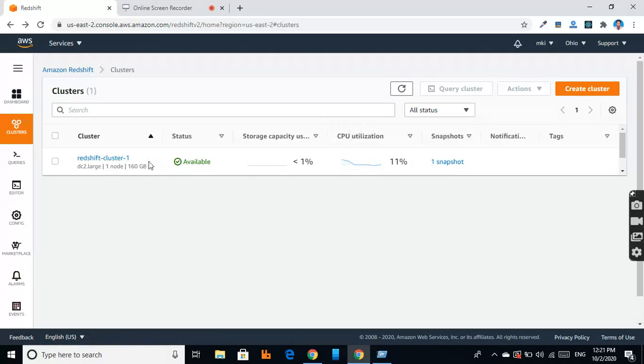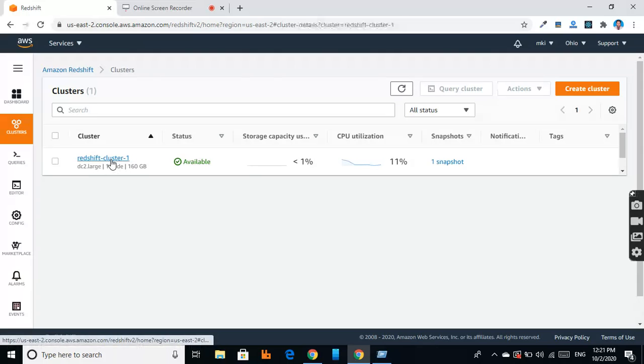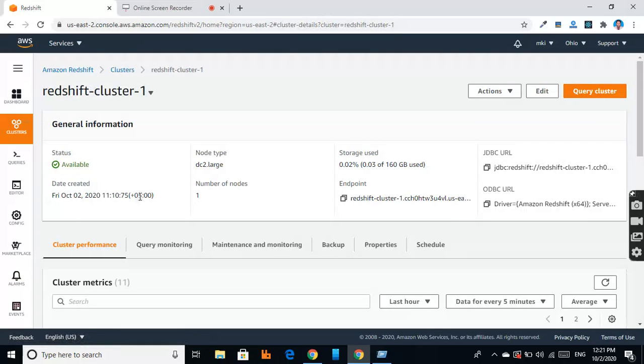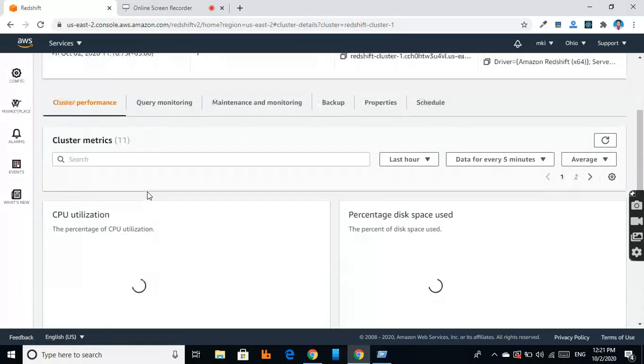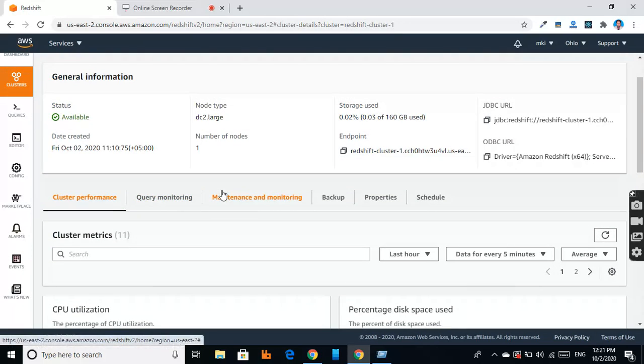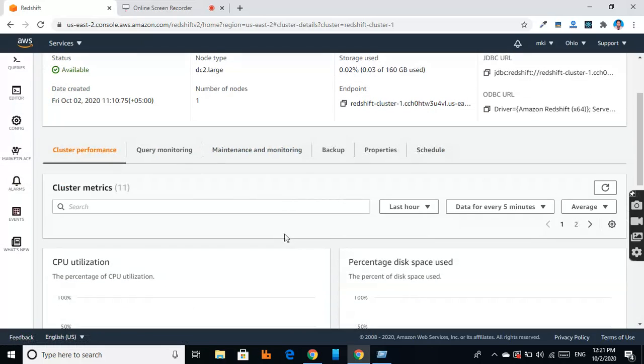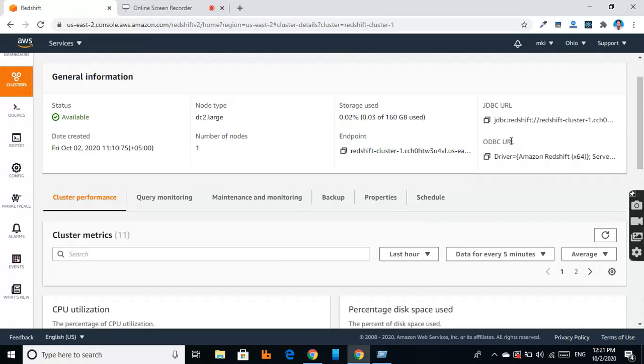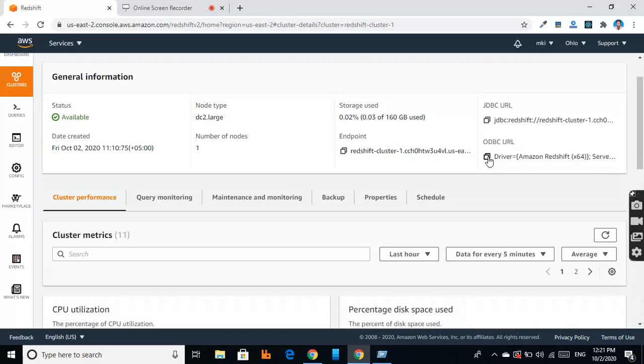We can take backups of this cluster. We can create snapshots of this cluster. Here is its JDBC URL. We can connect our application using the JDBC URL, or we can connect our application using the ODBC URL.